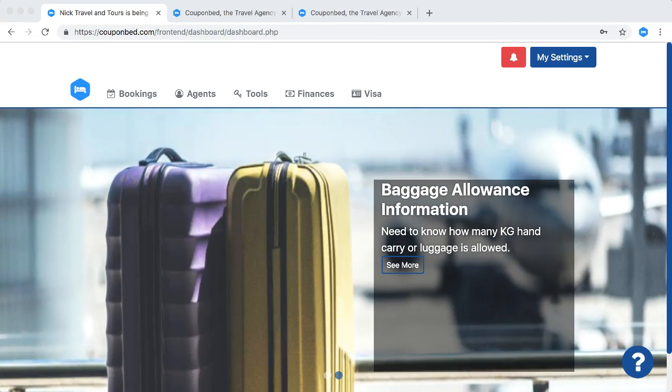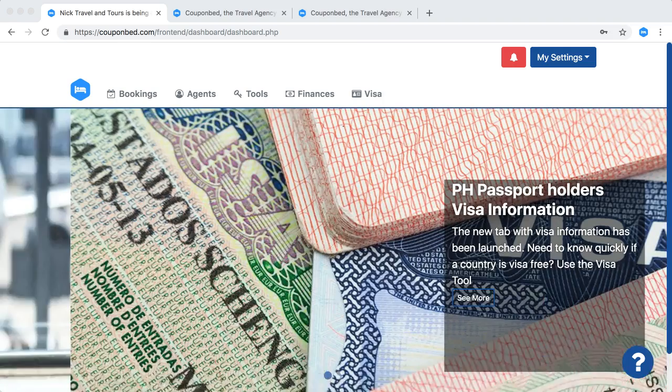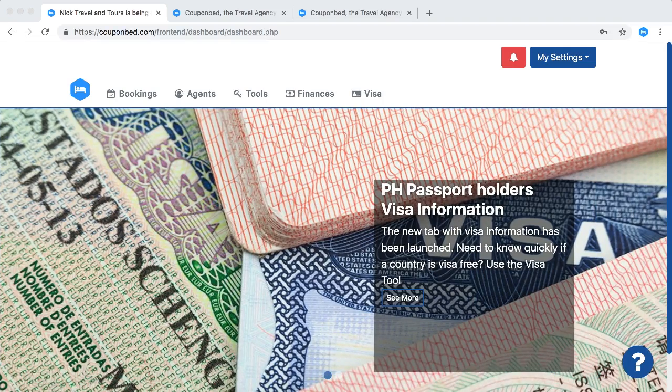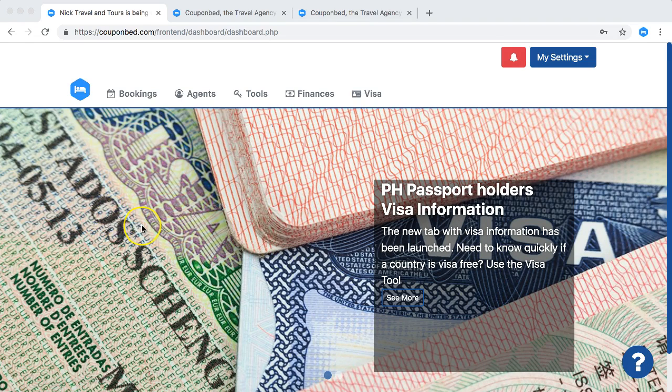So Couponbet has all these numbers here ready for you and you can use it instantly as well. So how to get them or how to find it in Couponbet?